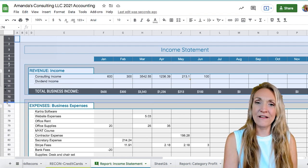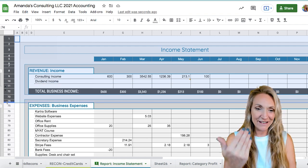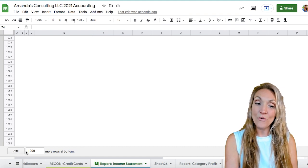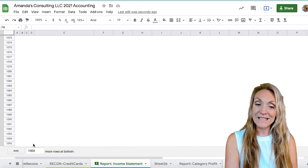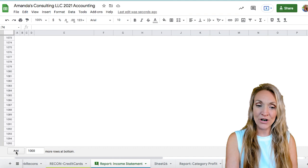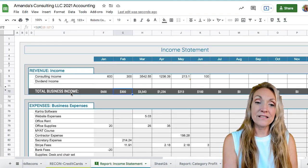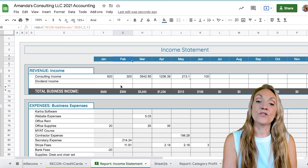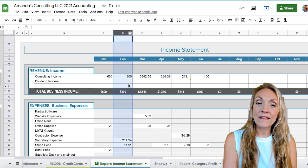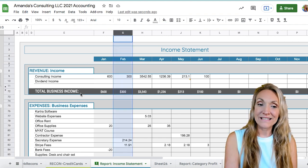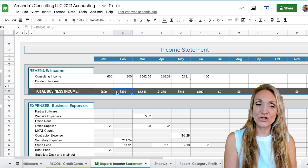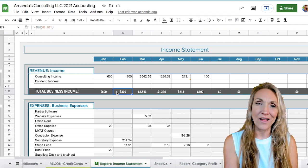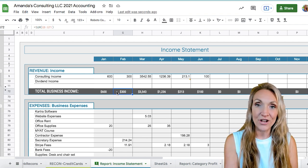Rows are a bit more straightforward — they're numbered and just keep going. If you get to the bottom, you can always add more rows by entering the number you want to add and clicking add. To identify a specific cell — for example, total business income under the month of February — we look at column G, row 72. That's G72, and that's how we refer to that cell in equations or when discussing it.